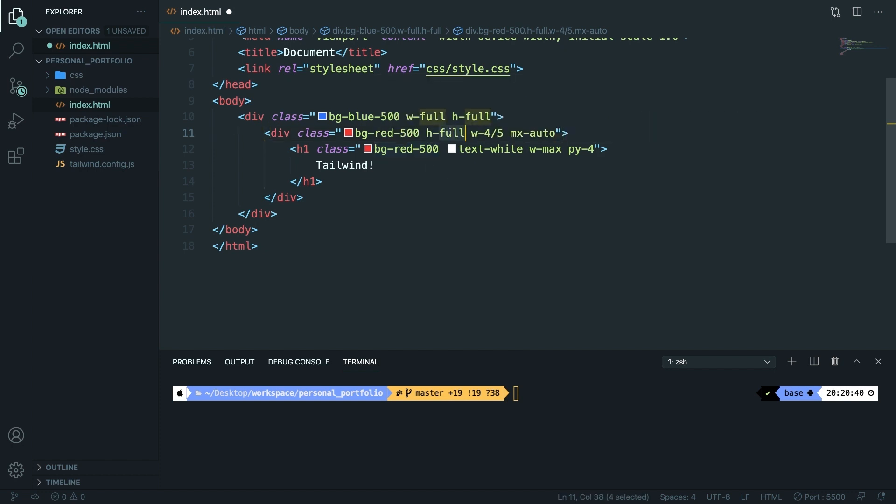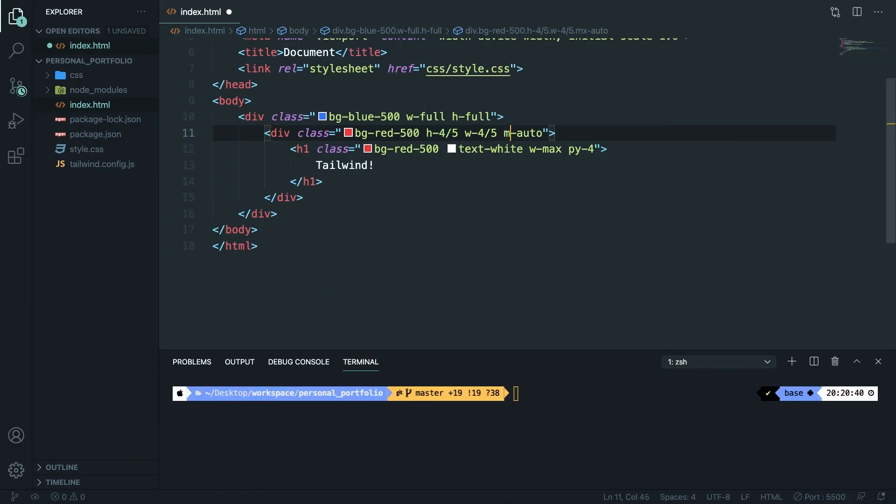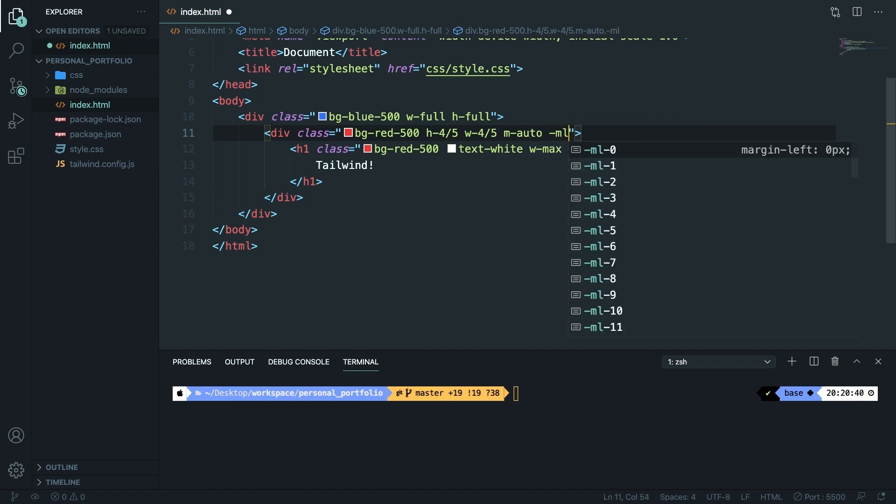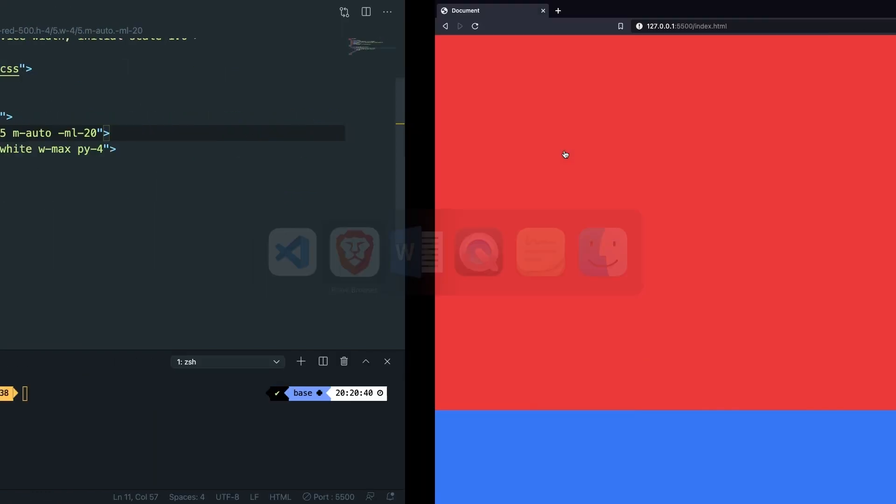Besides mx-auto, there's a class for margin-auto on top and bottom (my-auto), but it has no effect without proper alignment — we'll cover that later in the course. Another cool feature is negative margin, which moves an element closer to another. The only difference from positive margin is adding a dash in front of the class name. For example, -ml-20 adds a negative left margin of 20. Save, navigate back — even with margin-auto applied, the child element shifts to the left due to the negative margin.